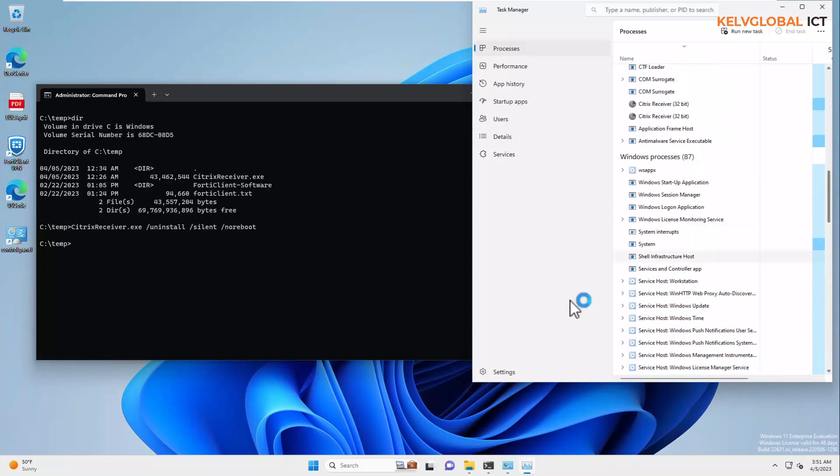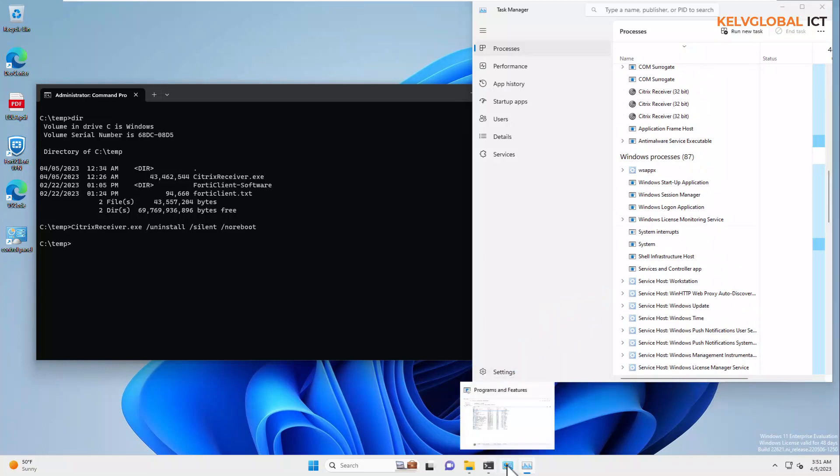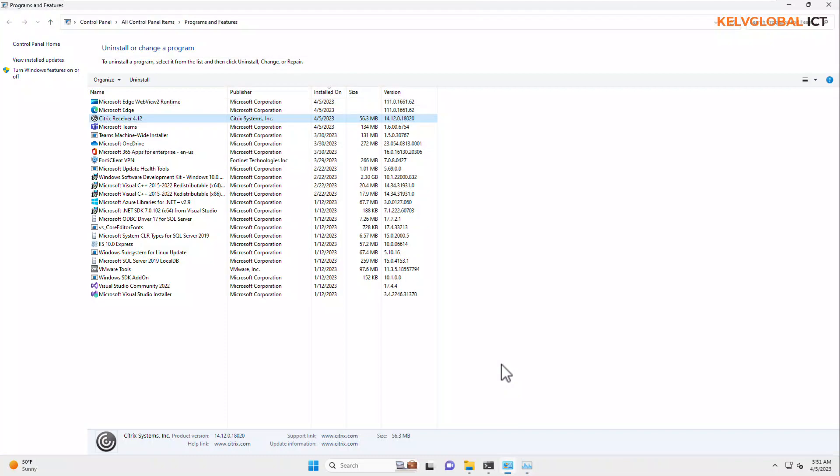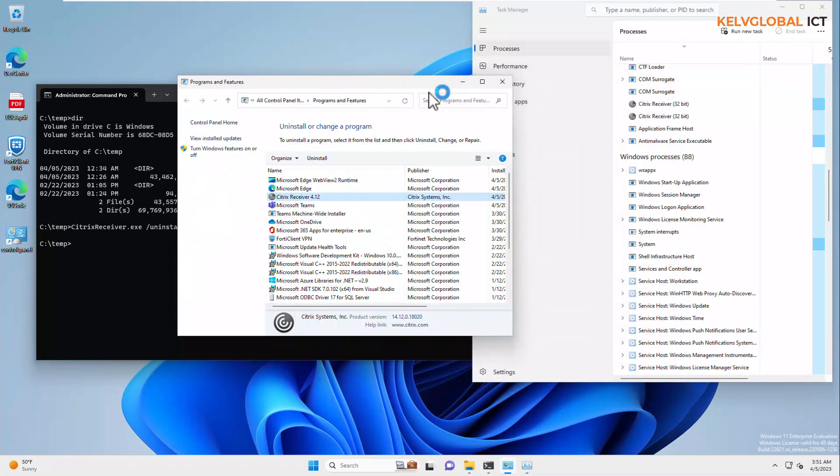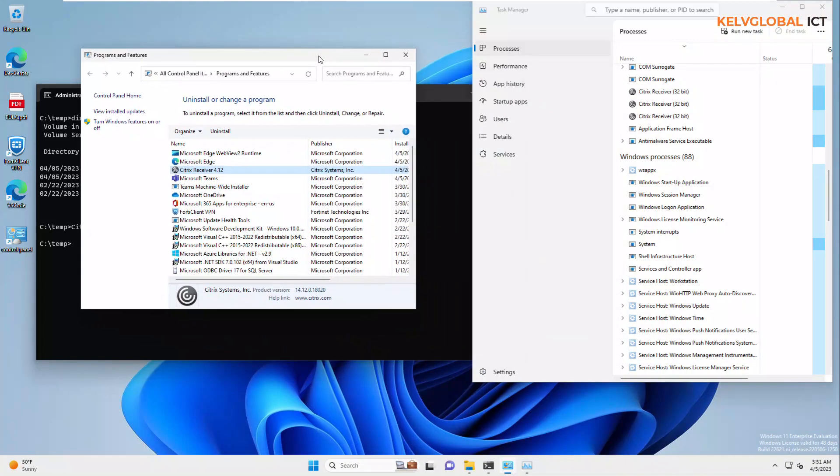This will actually take some minutes for the uninstallation to complete. So, the best way to actually check it is, we need to do the following. Let me just take this and expand this a little bit.